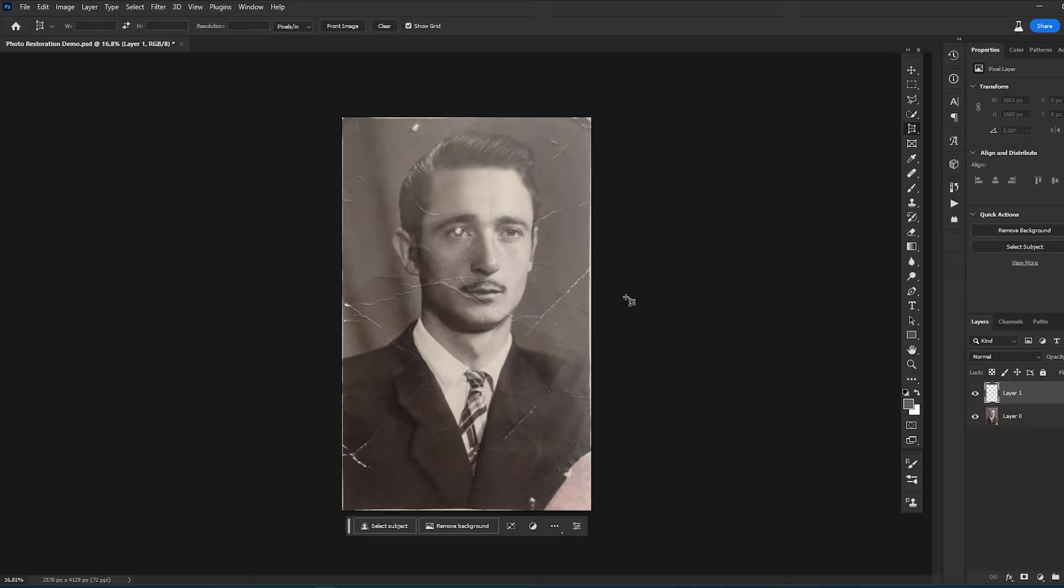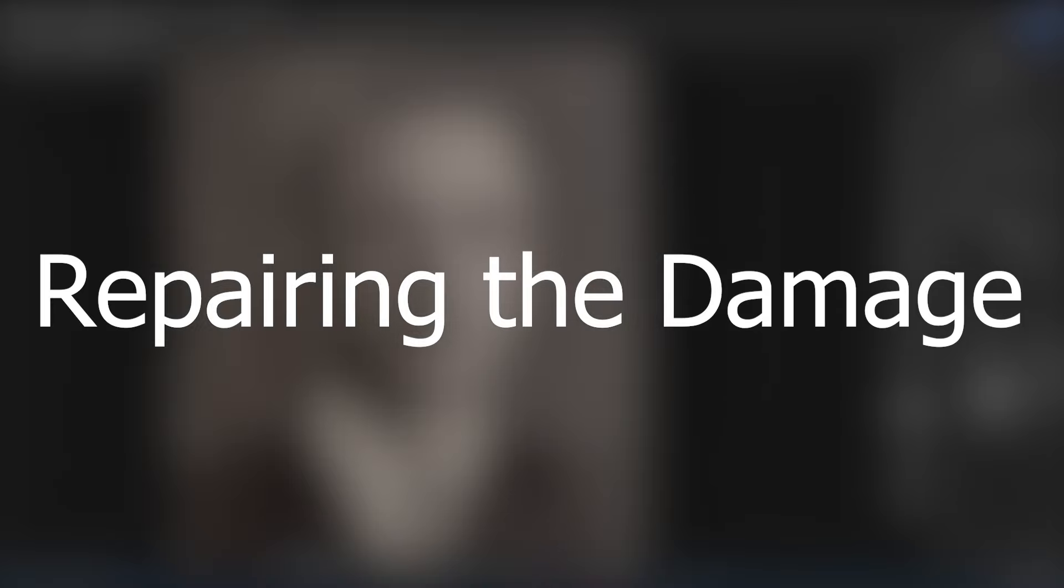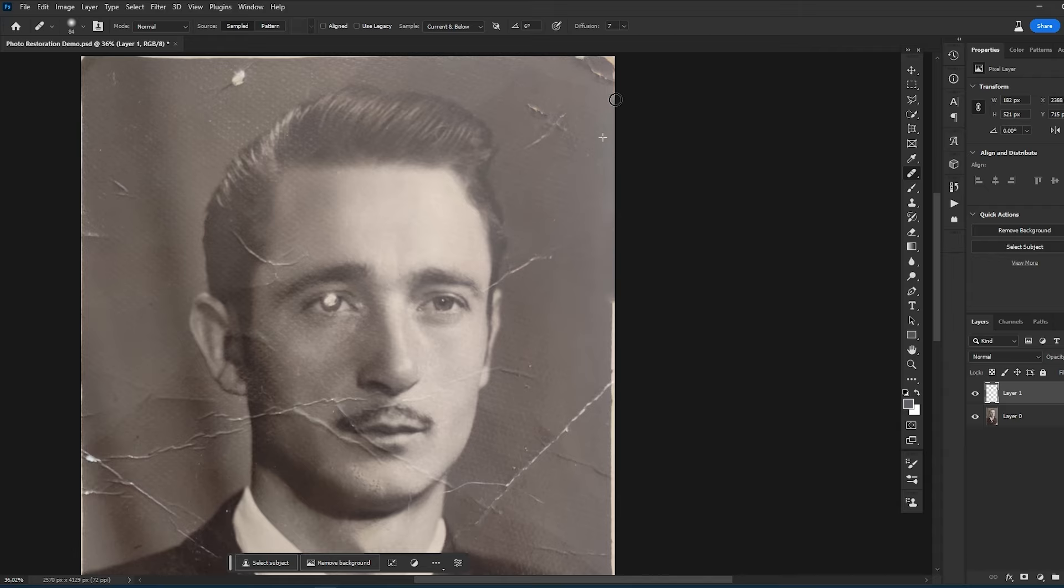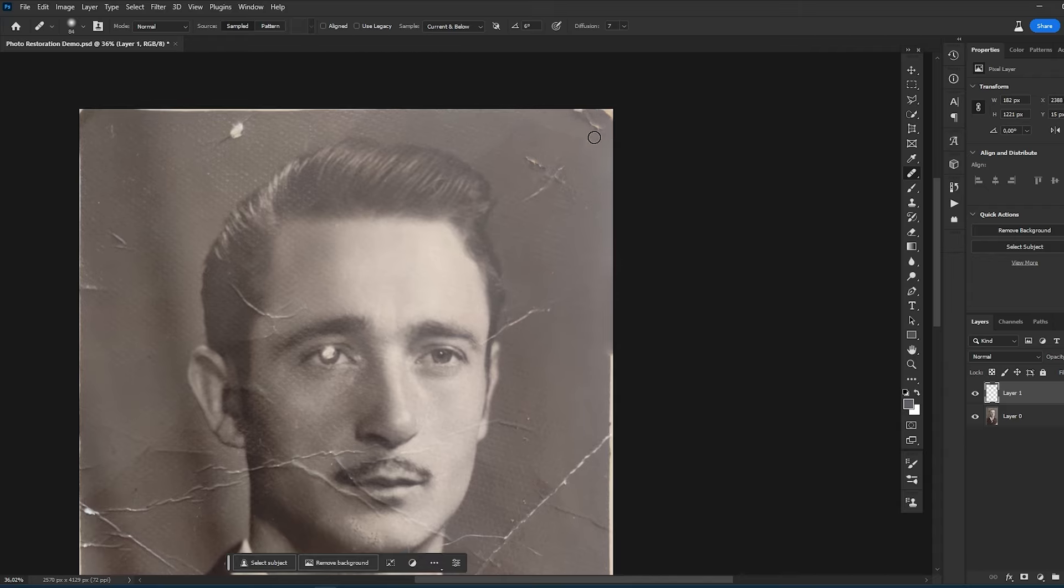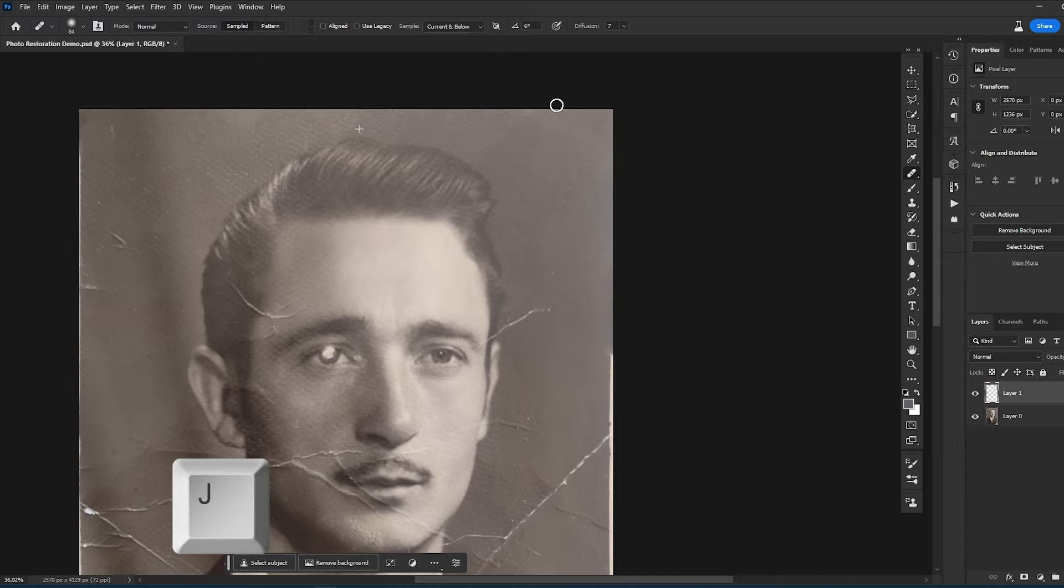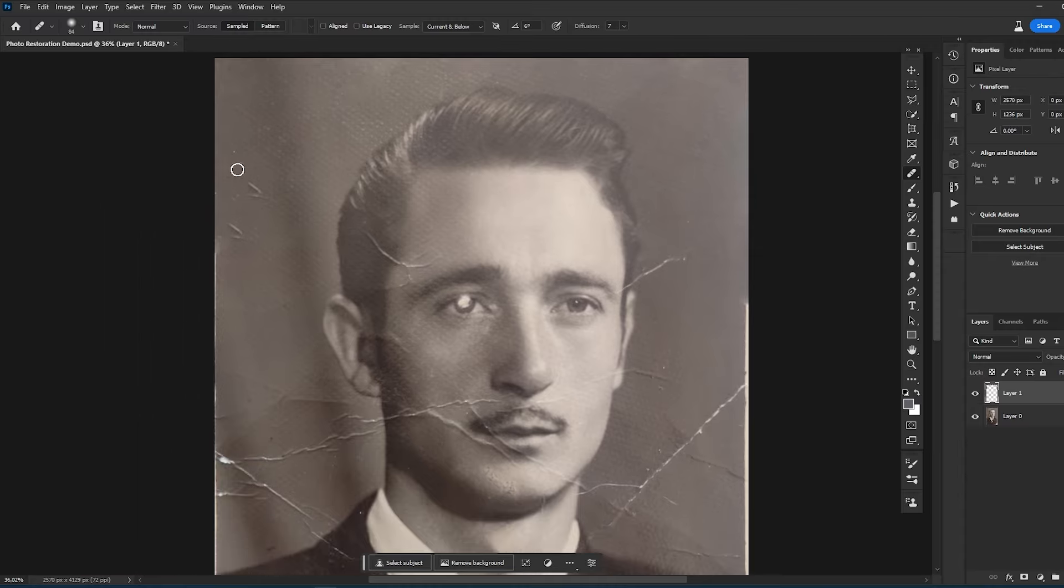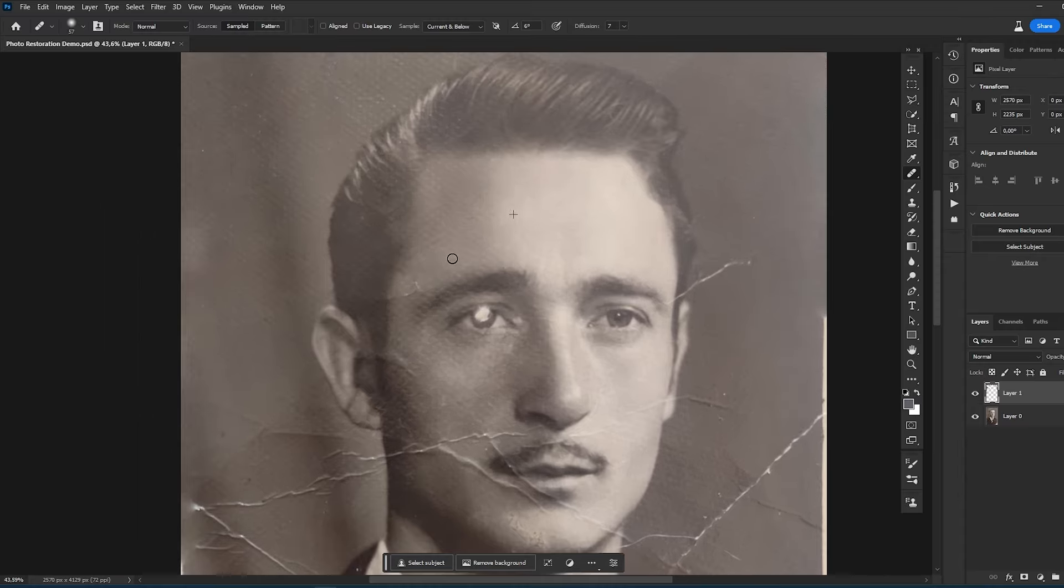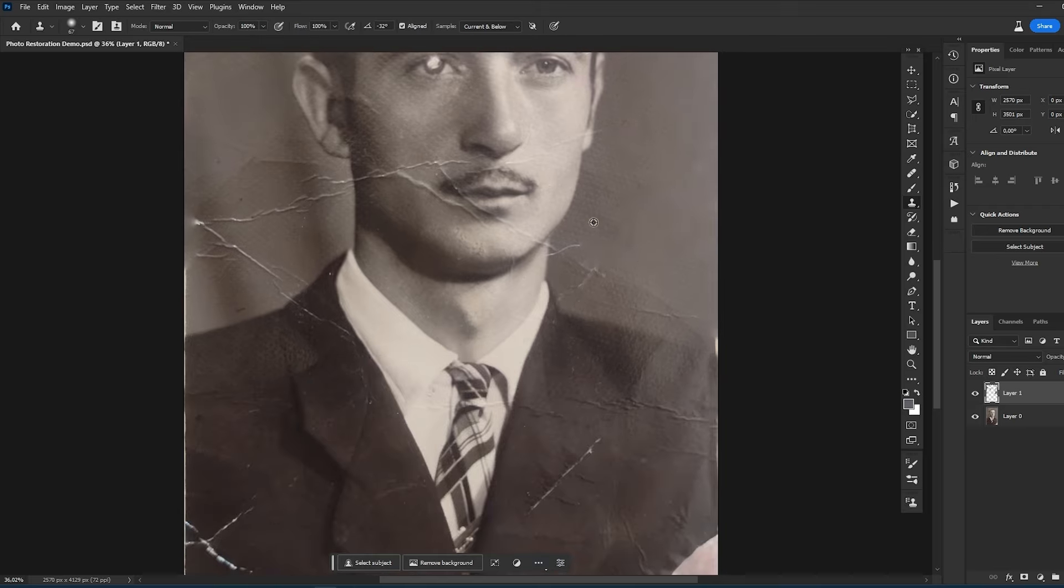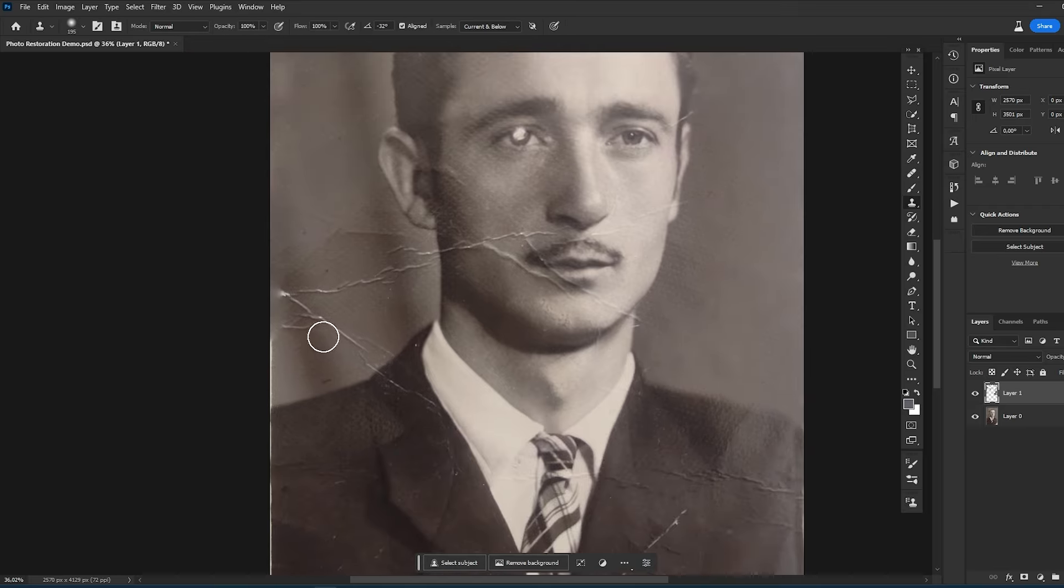Now we can start repairing the damage. Repairing the damage is often a pretty easy task, especially if a photo is not very badly damaged. All you need to do is create a new layer. Then you can use the clone stamp tool or healing brush tool to fix most of the damage. Since this process is very repetitive, I'll speed up the video.